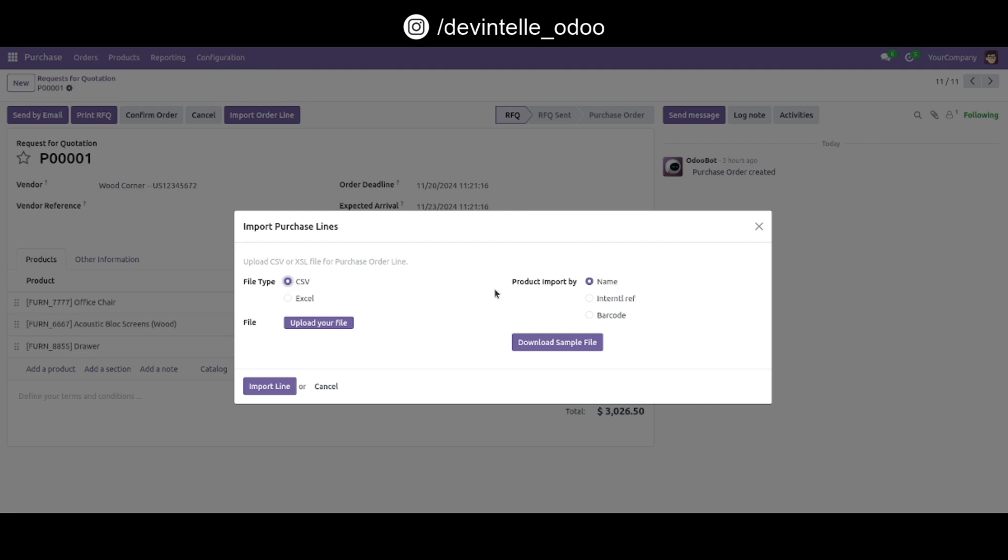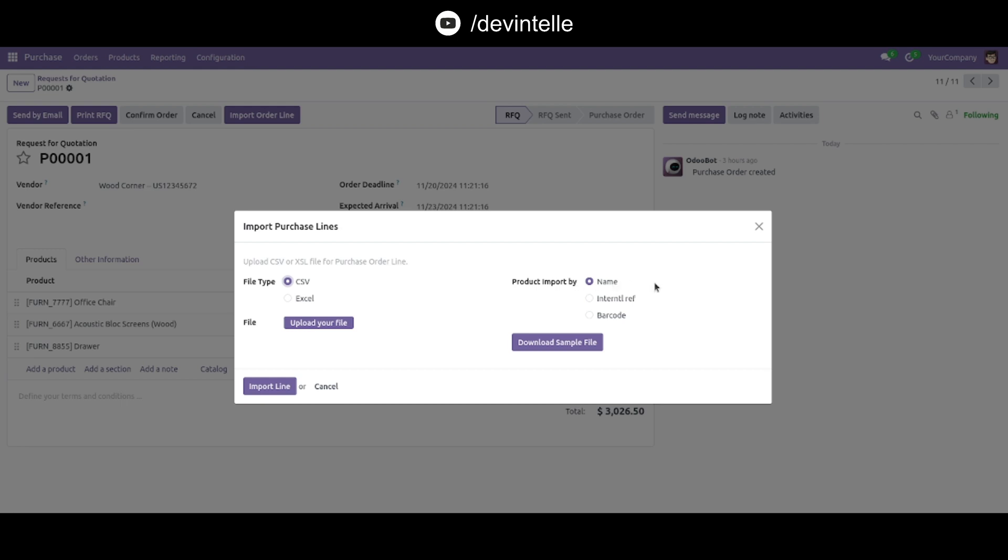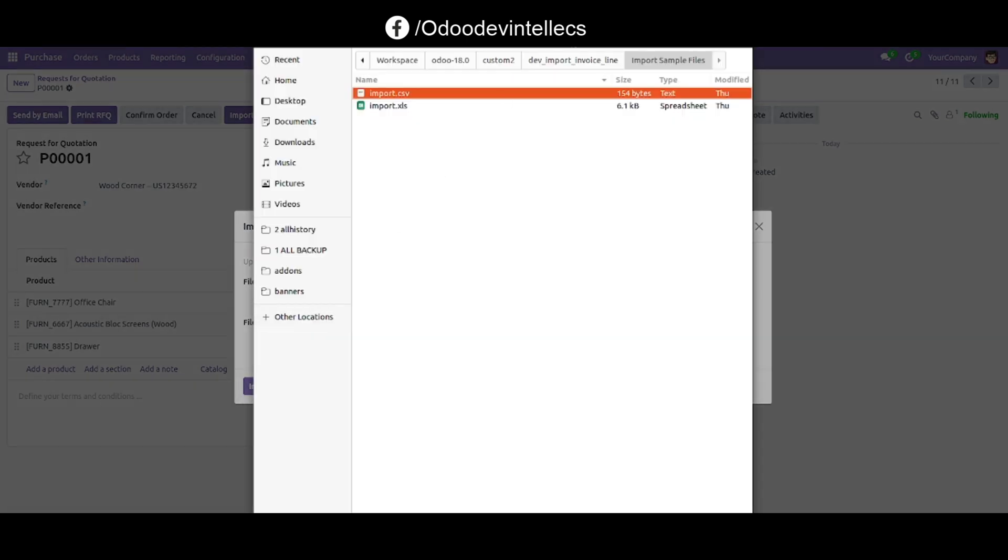I select CSV. Products can be imported by name, internal reference, or barcode. Three options are available. Upload your file.